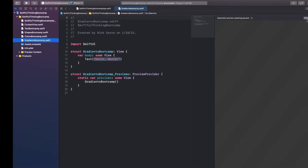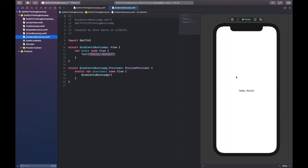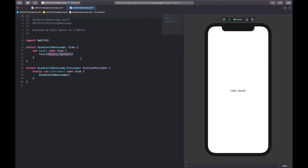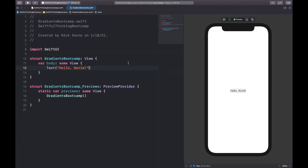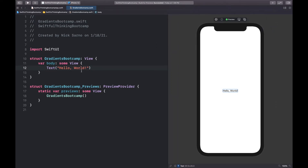Once you're in the new file, go ahead and click Resume on the canvas so we can get it all connected and make sure everything is set up. I'm going to hide the navigator on the left side just to make it a little bigger by pressing the button on the top left. I'm also going to hide the minimap by pressing the options button in the top right and unchecking minimap. Now let's get coding.